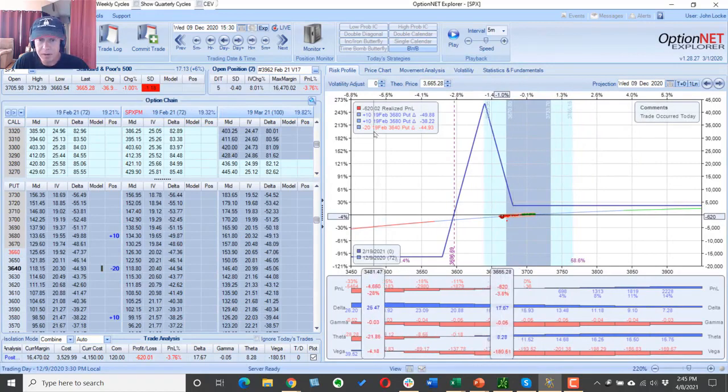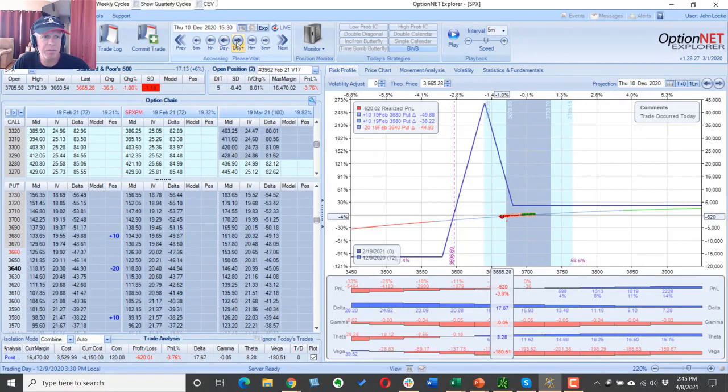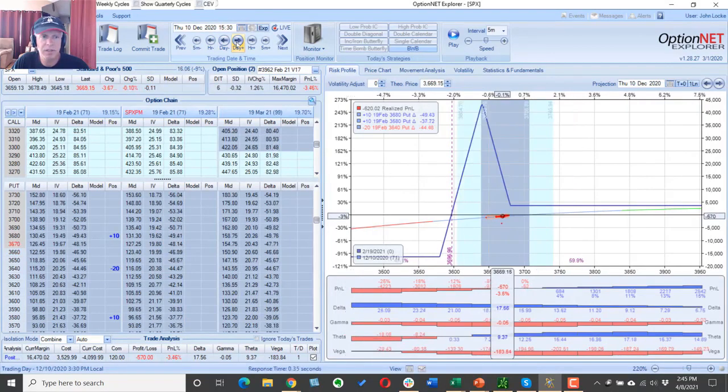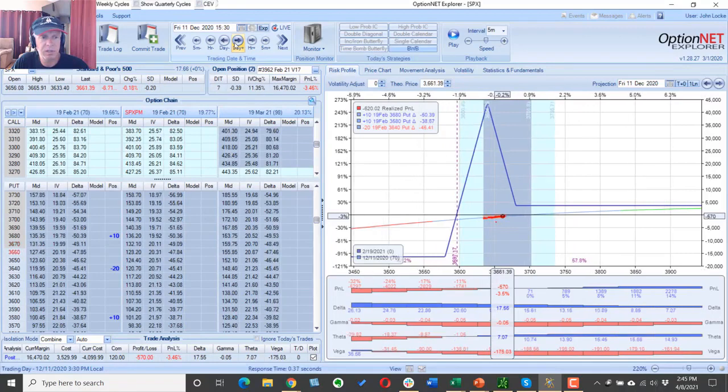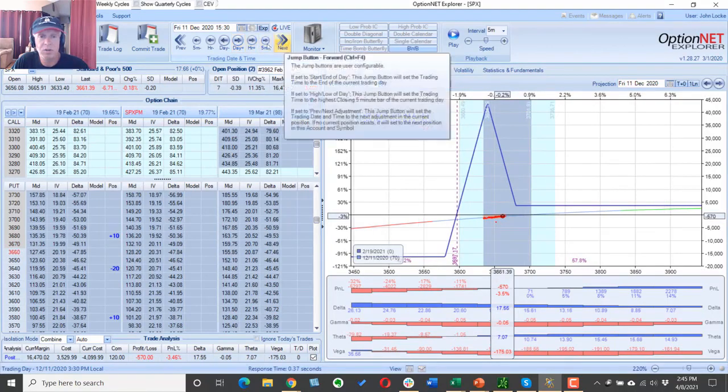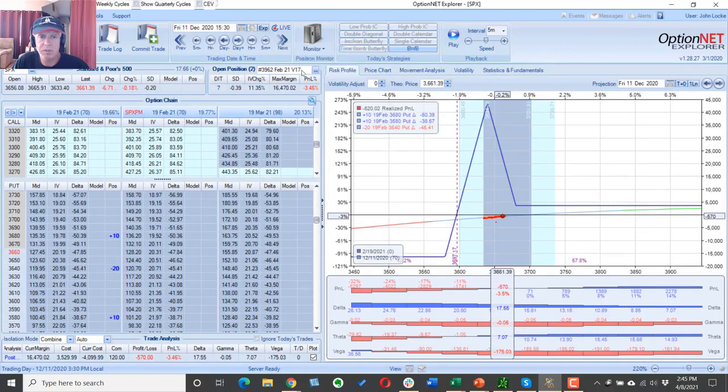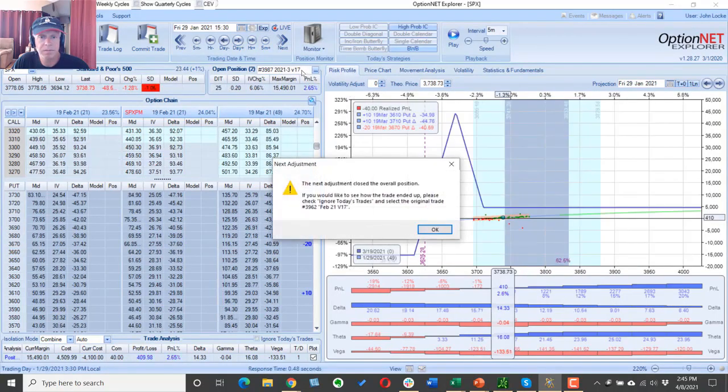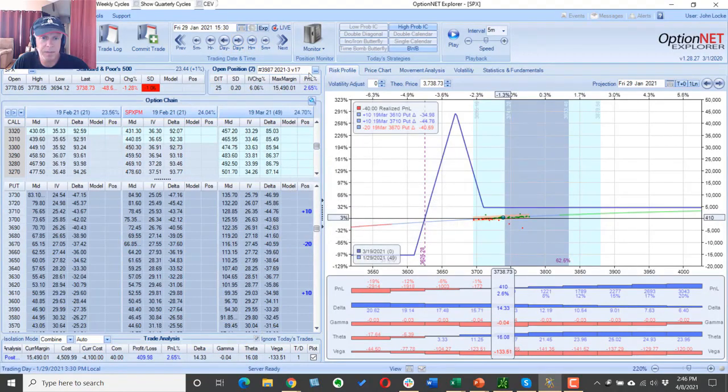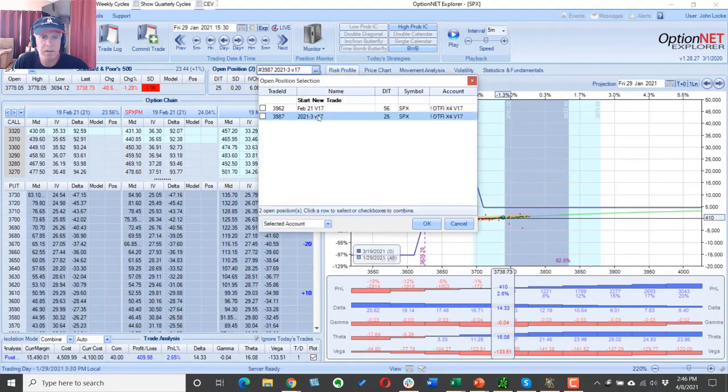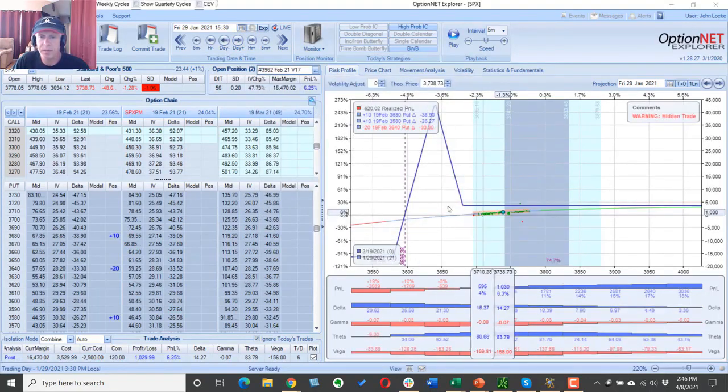Now from here, I don't believe the market came down any more than this, not enough to hit another adjustment point. Actually, let me just go to next adjustment, and that would have closed the position. So let's go here. We'll ignore trades and go to February.